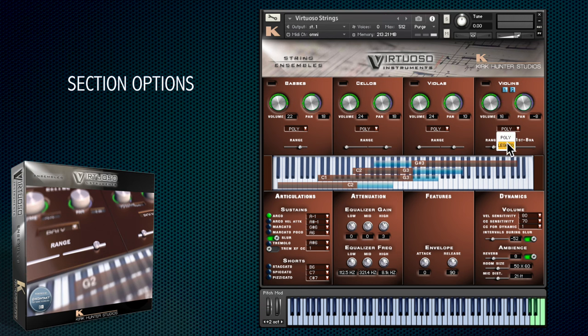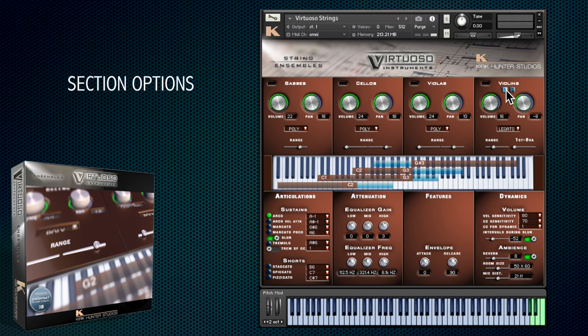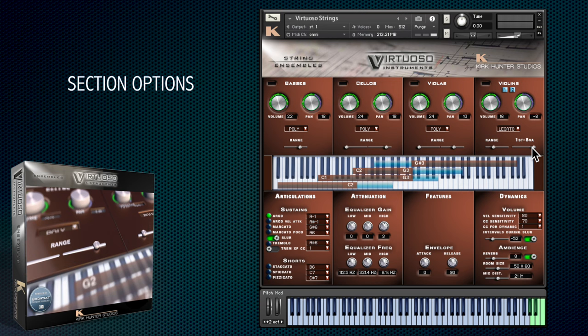Let's do that with the violins. The first and second violins are also unique in that you can activate both or either, and you can also use this control to push the first violins up an octave — a lovely effect.